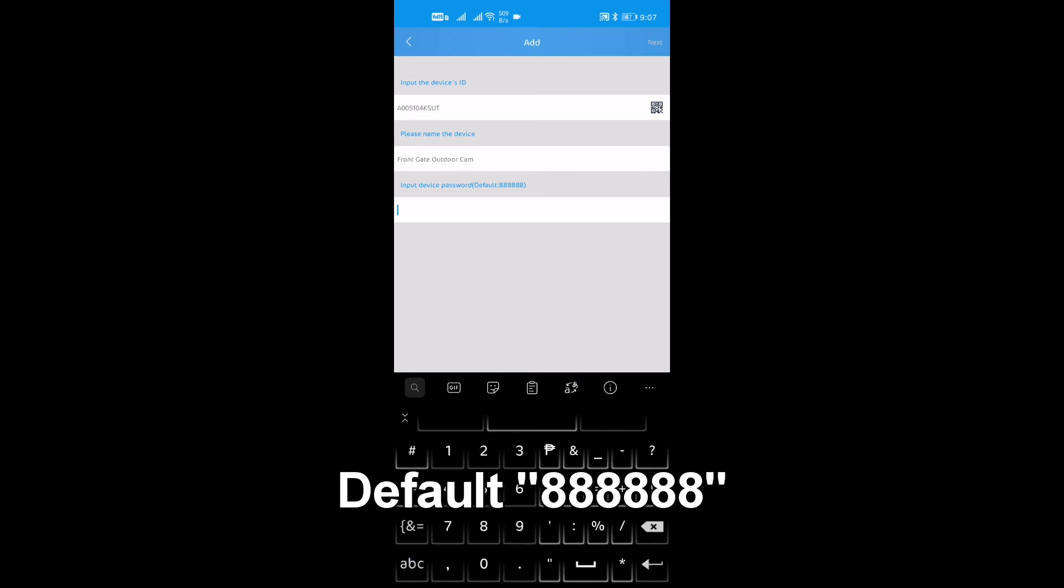Then, input the device password which is different from the device's Wi-Fi password.